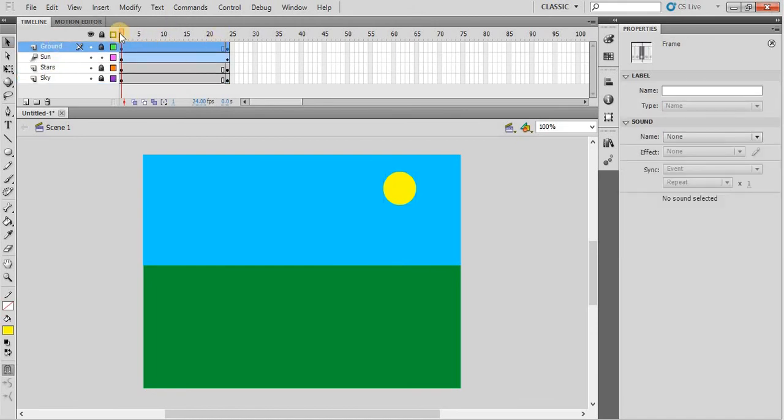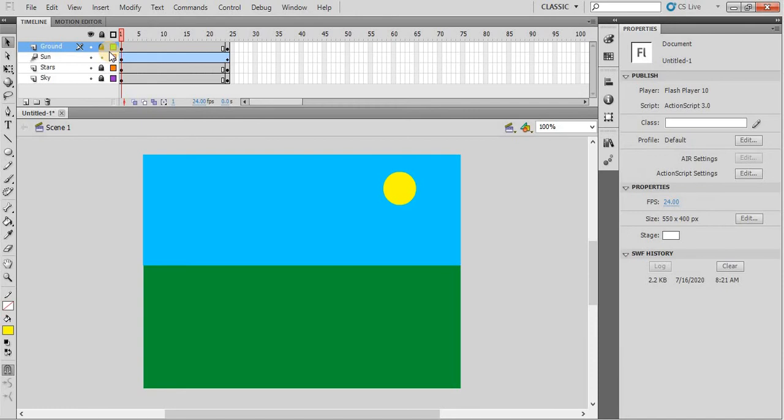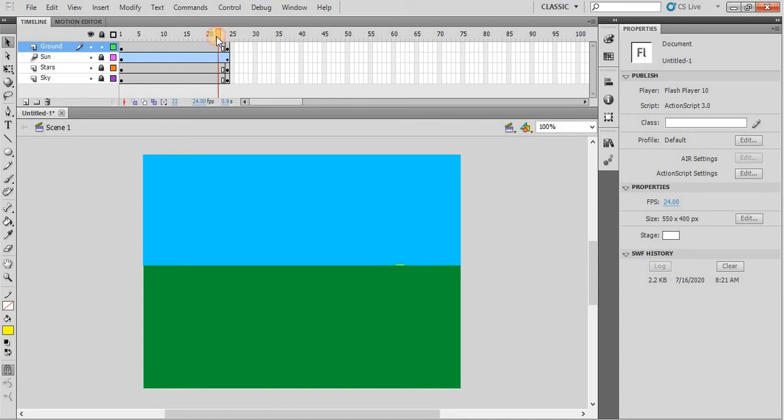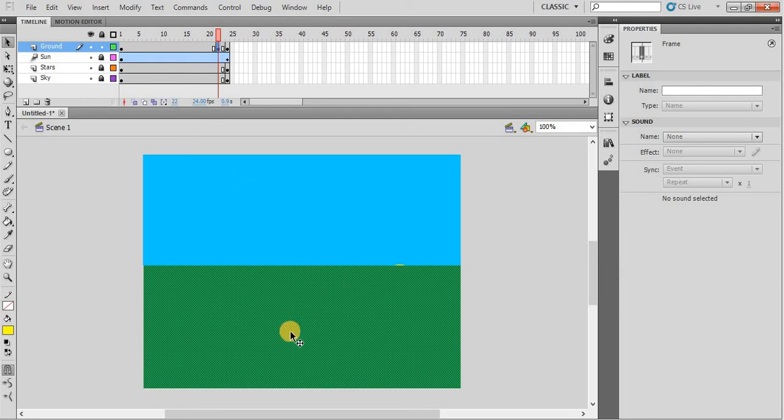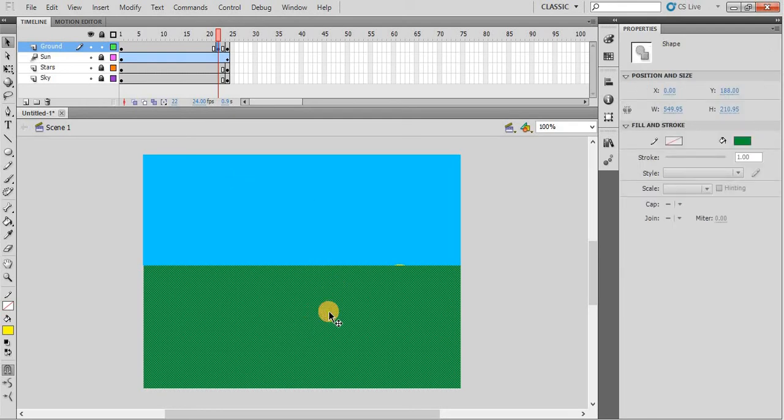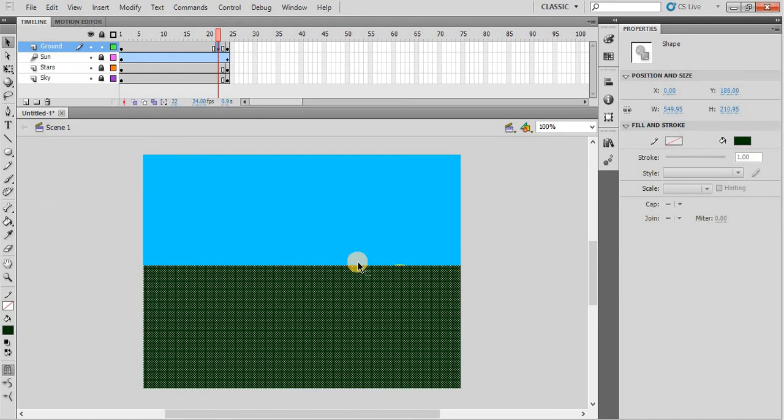But the thing is, the sun is setting down but there is no darkness. At this point, the darkness should start. Click here and then press F6 to insert keyframe. Now we are working on the ground layer. So click on the ground, select the ground, and change its color to dark green color.